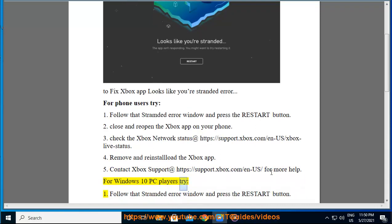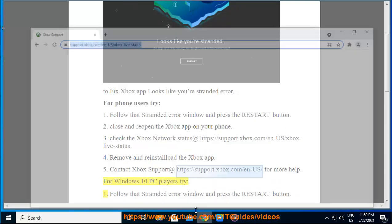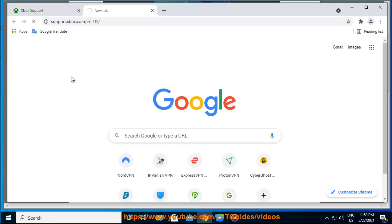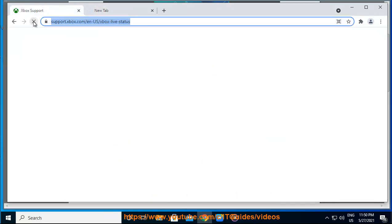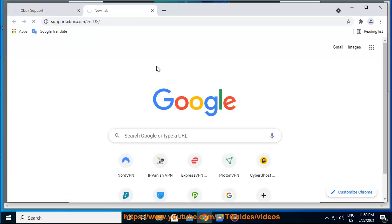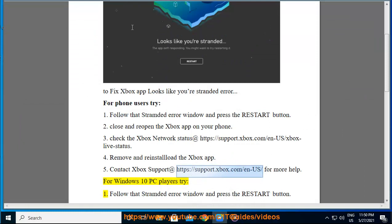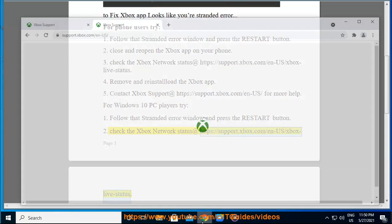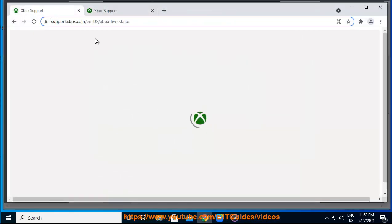For Windows 10 PC players, try one: follow the stranded error window and press the restart button. Check the Xbox network status at https://support.xbox.com/en-us/xbox-live-status.